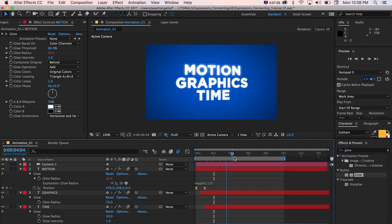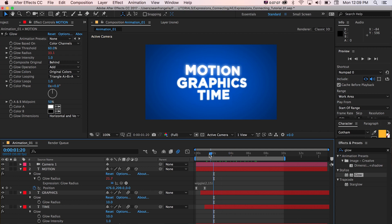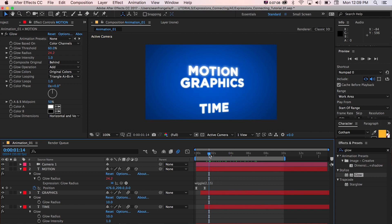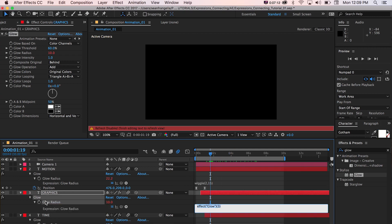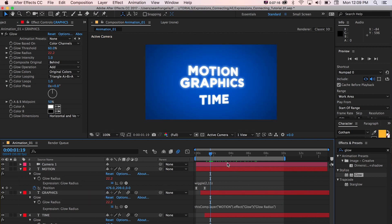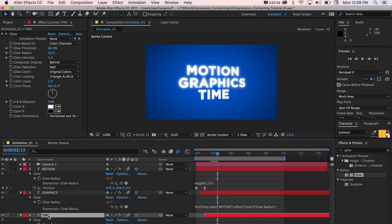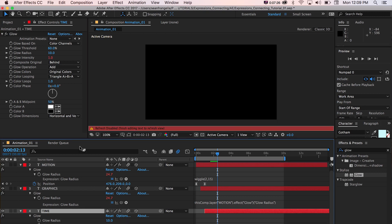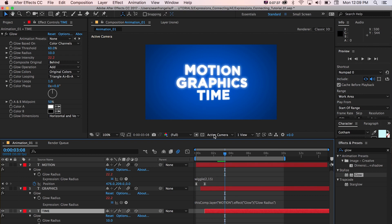So we can see as it's animating, it's wiggling. Well, we could actually match this glow radius on another effect to that same wiggle. And now we have no keyframes. And that's wiggling like that. And we could even take the word time and do the glow intensity. Again, match it to that.